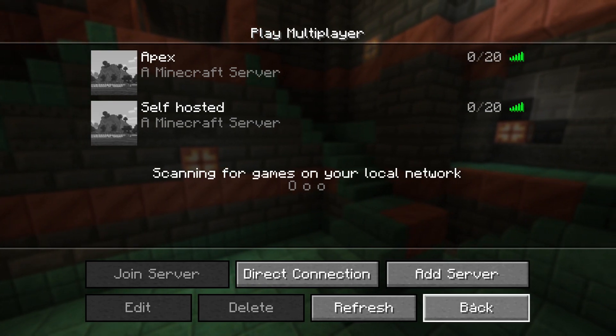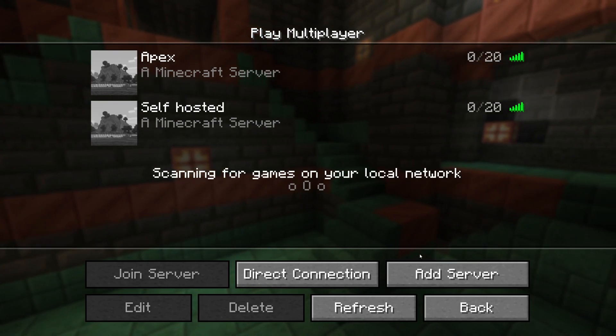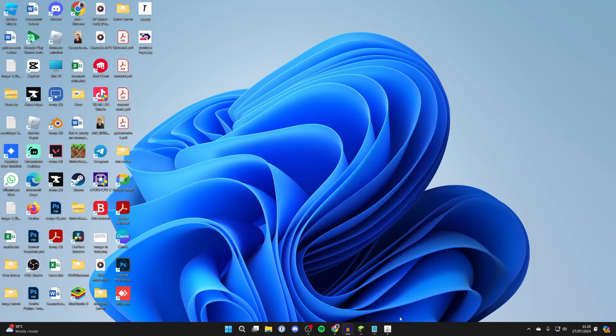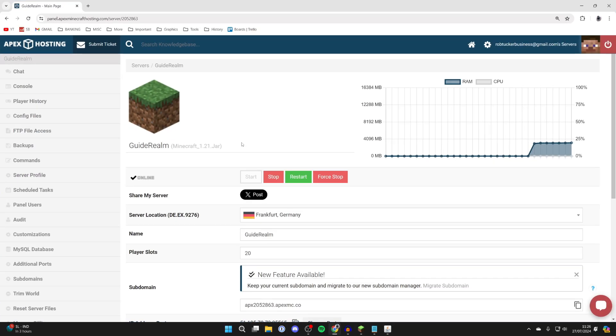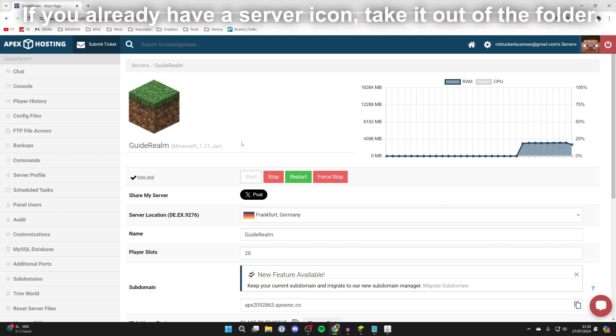So what we can do is we can go out of Minecraft and you can follow this guide whether you're hosting the server on your computer like I am now or if you're using a server hosting provider. I use Apex and a big thanks to them for sponsoring this video. If you're interested, I'll put a link down below.